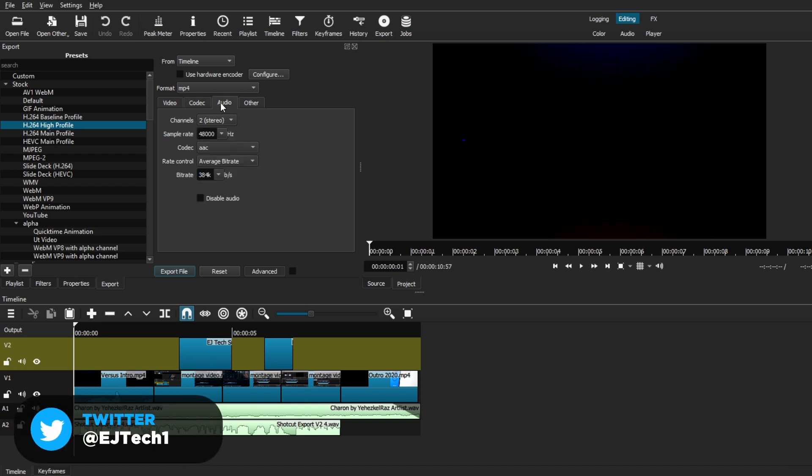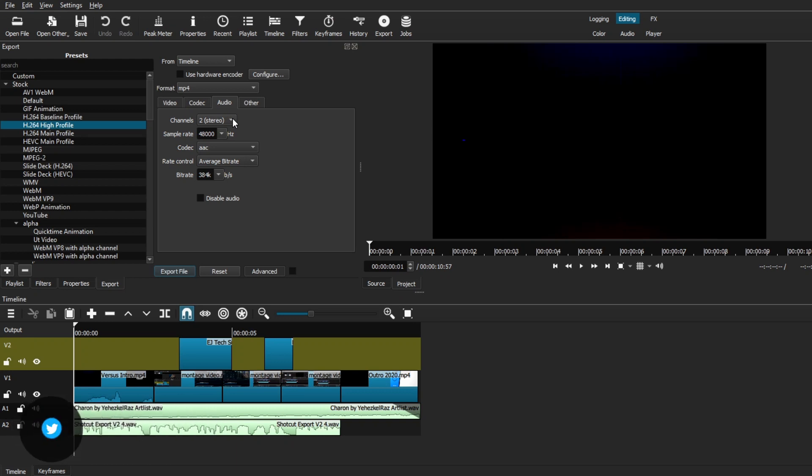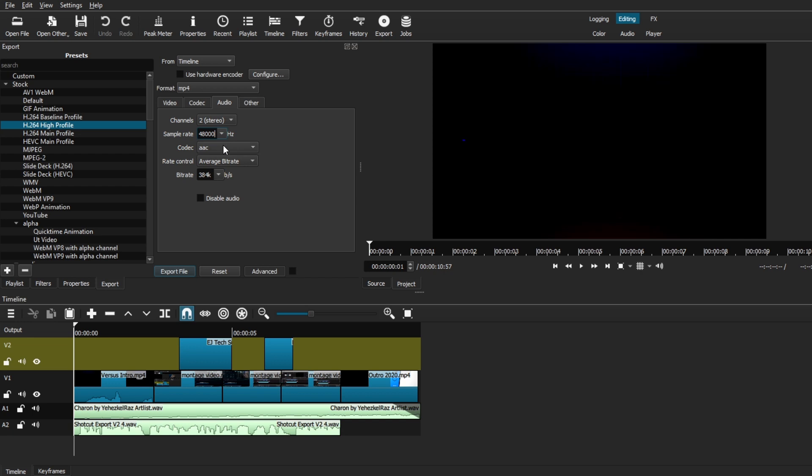Now, going to the audio tab. Now, this is basically the simplest one. All you have to do is just leave everything at default because it will just match to your project settings like before. The channels, we're going to leave it at two stereo. Sample rate, 48,000. Codec, AAC, and everything else is good to go. Also, make sure that you don't have the disable audio setting selected because if you're exporting a video with audio, it won't export. So, make sure you have those deselected.